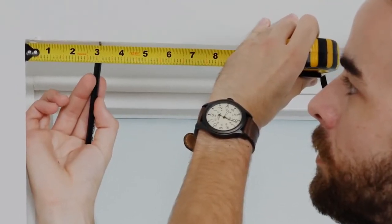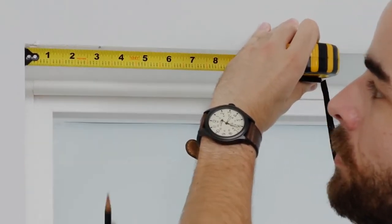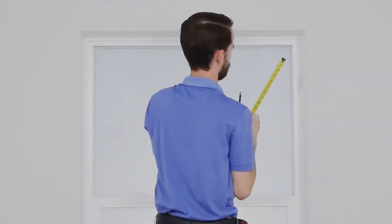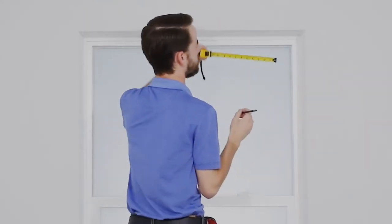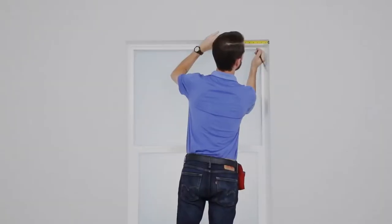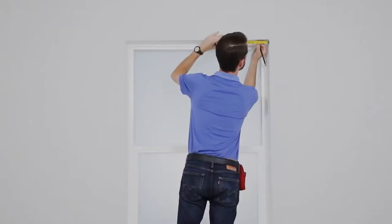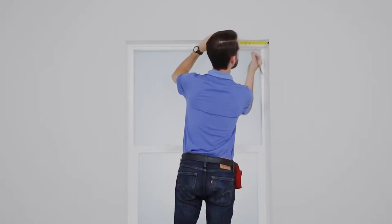Depending on the width of your shade, you want to place your brackets 2 to 4 inches from each side, so just make a little mark there, making sure they're aligned.